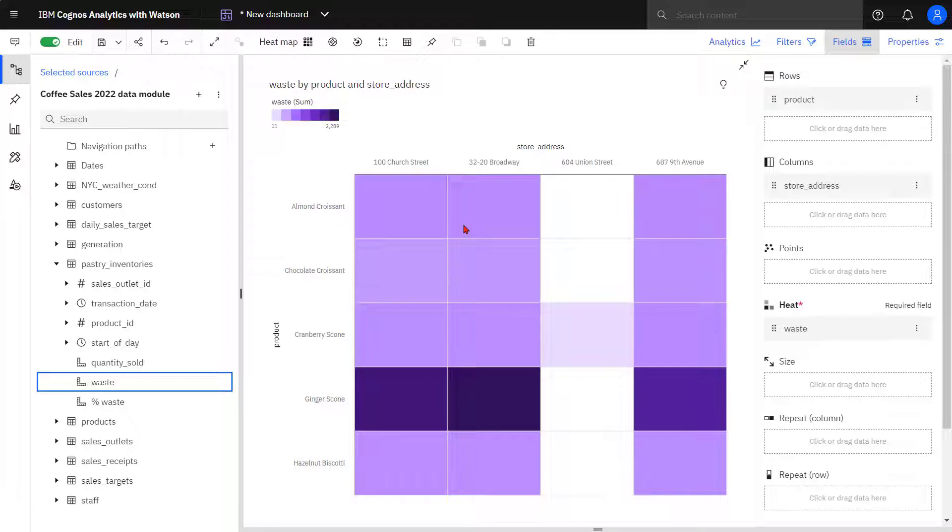Ginger scones have the darkest cells. This indicates that they have the highest waste numbers and it seems to be consistent across three of the stores.